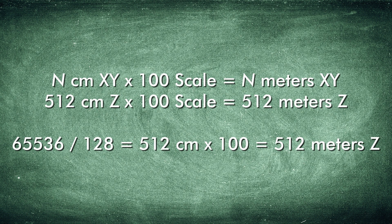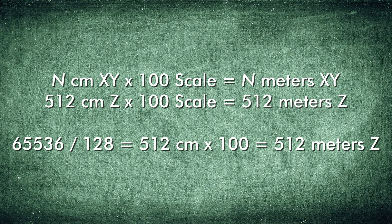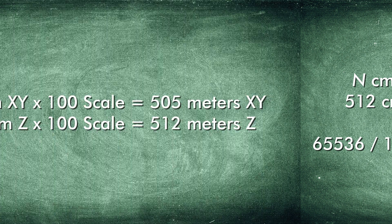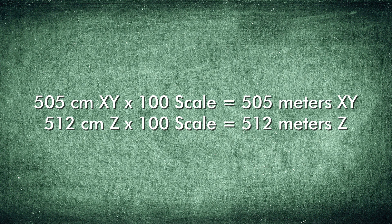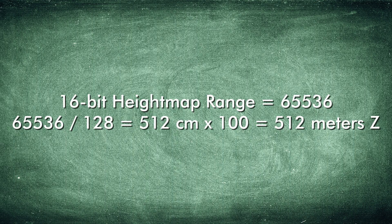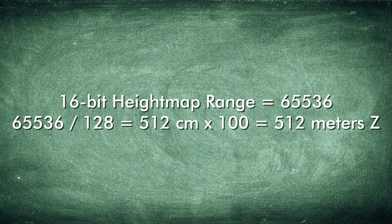The Unreal Engine uses the following landscape scale factors for all imported height maps. For example, a 505 by 505 height map at a scale XYZ of 100-100-100 results in a 505 by 505 by 512 meter terrain. The PNG 16 or raw 16 16-bit height map data is divided by 128 to obtain the final 512 centimeter scale.